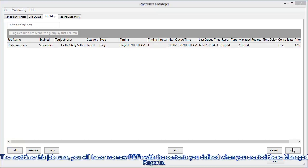So the next time this job runs, you'll have two new PDFs with the contents you defined when you created those managed reports.